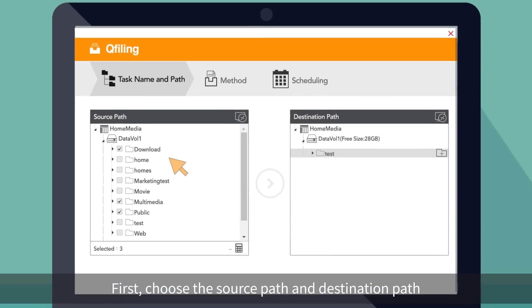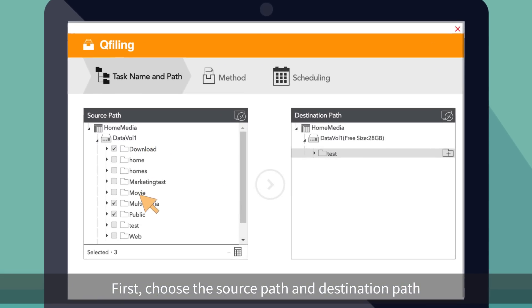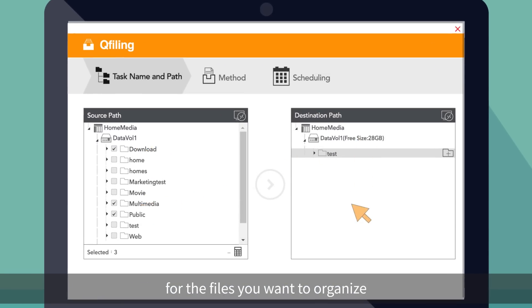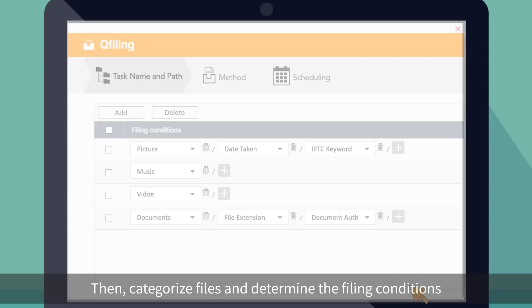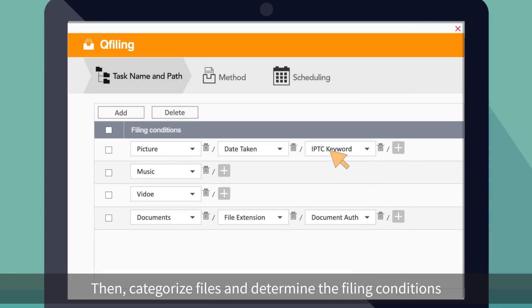First, choose the source path and destination path for the files you want to organize. Then, categorize files and determine the filing conditions.